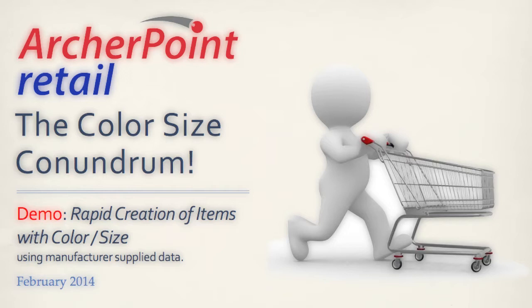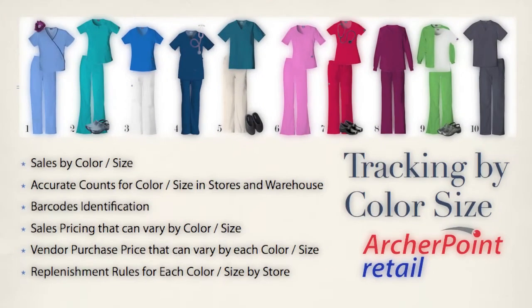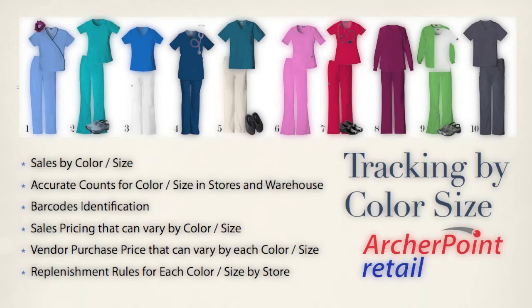We're going to build these items from a subscription of vendor information data. First, let's establish what we want to track at the color size level. Obviously what we sell to our customers, we'd like to identify what sizes and colors we sold, what quantity on hand we have at each store and in our warehouse, the barcodes that are associated with those individual color size items, the cost from the vendor, because we know that some colors and sizes may cost different than others, prices to the customer, and also replenishment rules. What sizes and colors do we want to stock more of or less of at each of our individual stores?